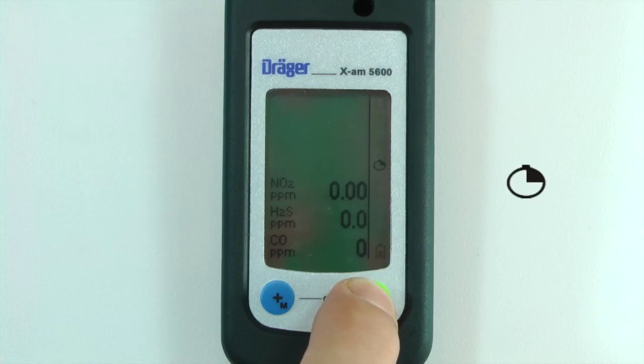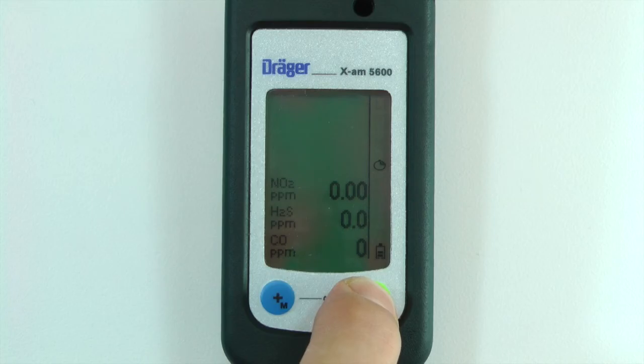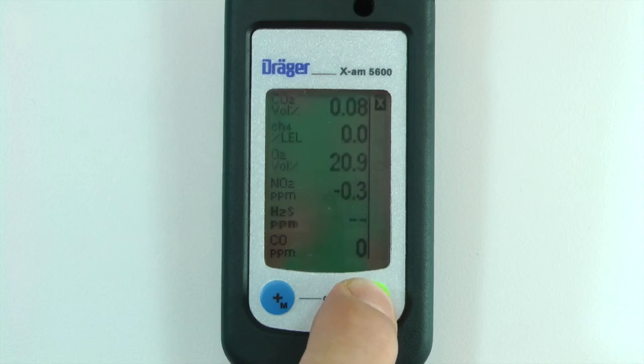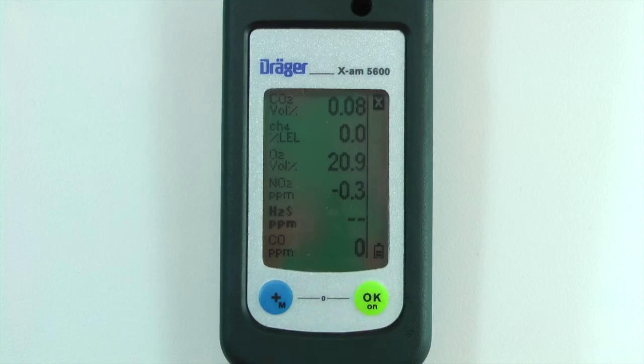Continuing to press OK cycles through STEL concentrations and the number of STEL alarms. Once all the settings have been cycled, the instrument will automatically return to Measuring Mode.